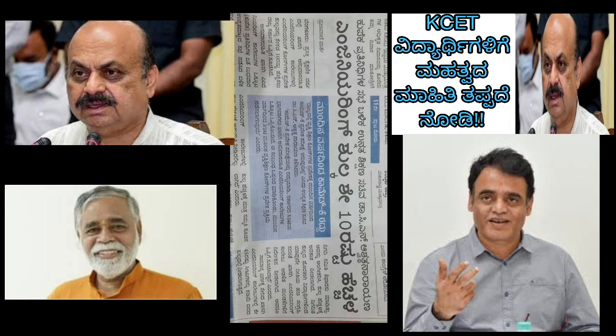Hi everyone, welcome to all CETVs. In this video, we will be able to get a new video about the CETVs.